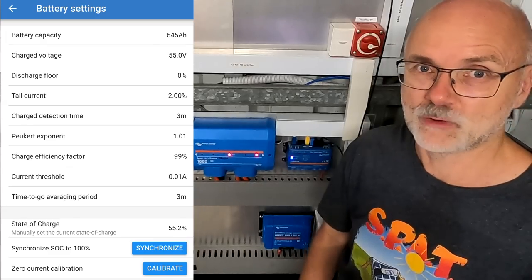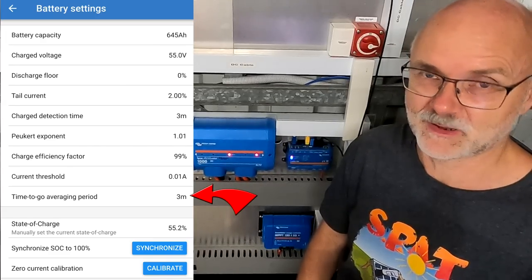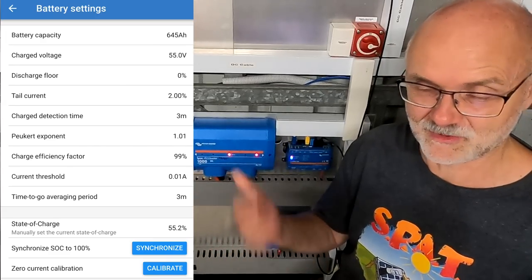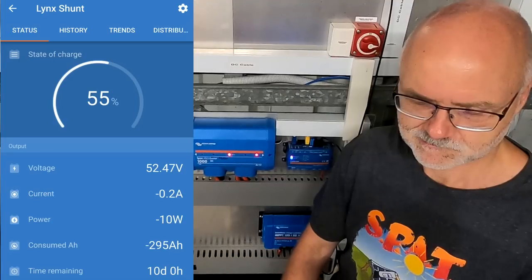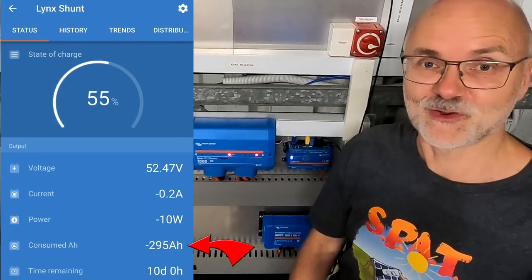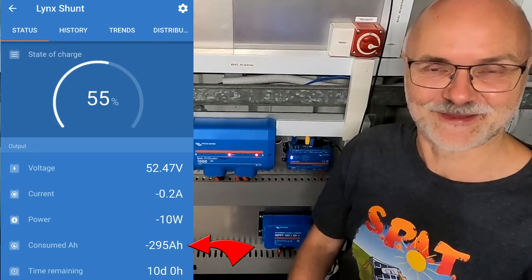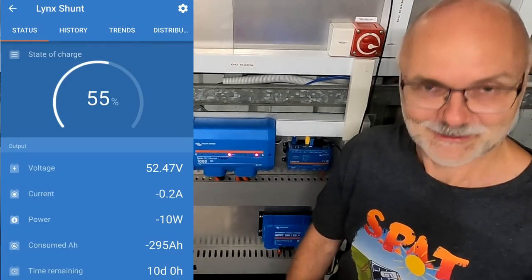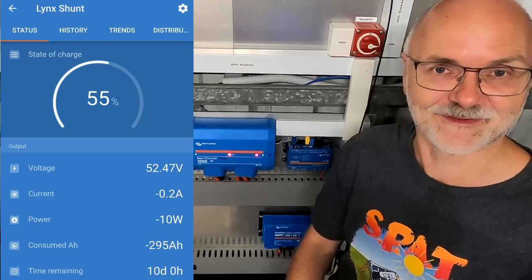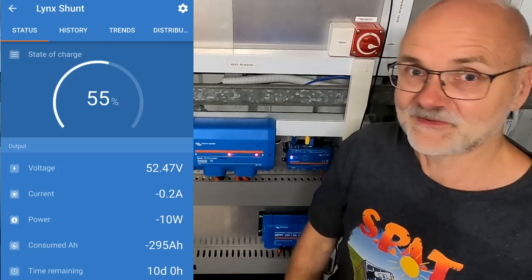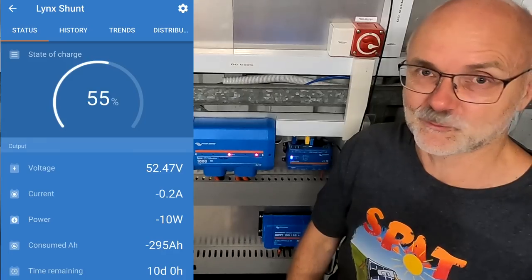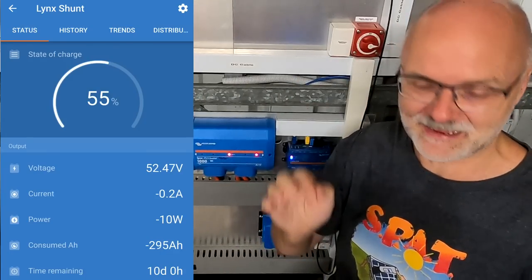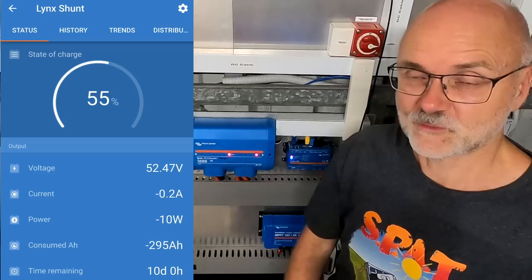The time to go averaging period sits on three minutes by default. I've never changed this either, neither in this shunt nor in the other one. Oh, the consumed ampere hours have just arrived. Look at this, we are fully populated. I've never seen this before.